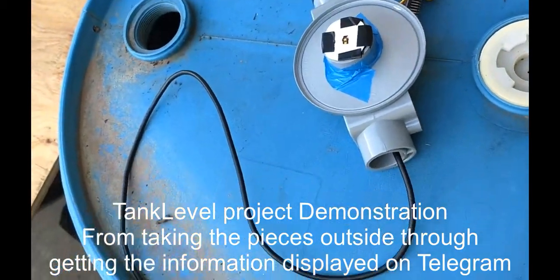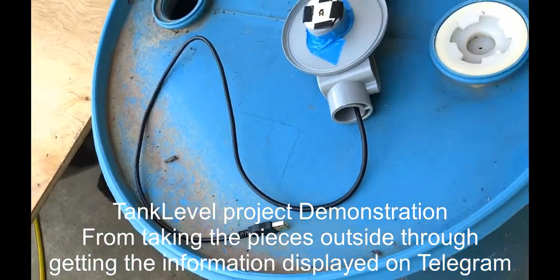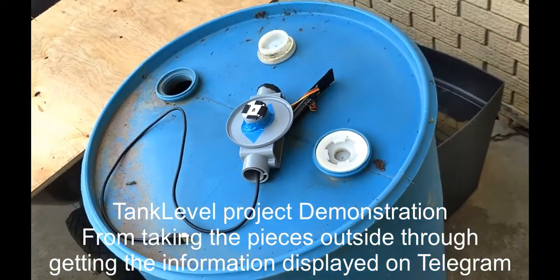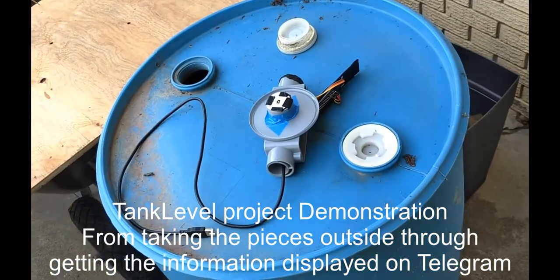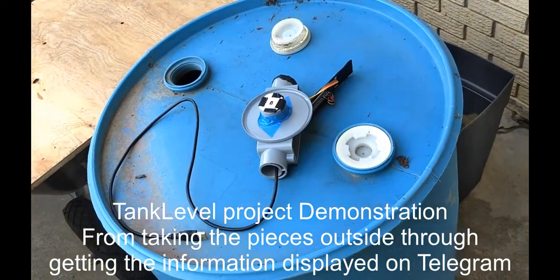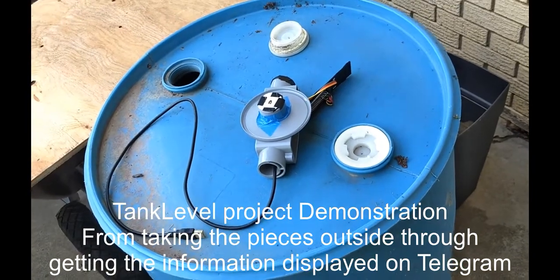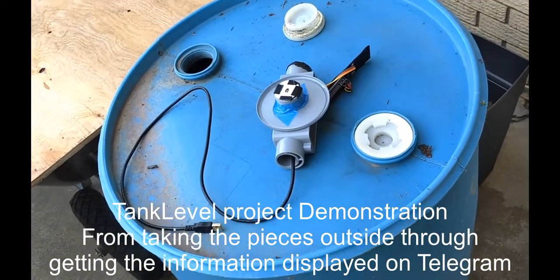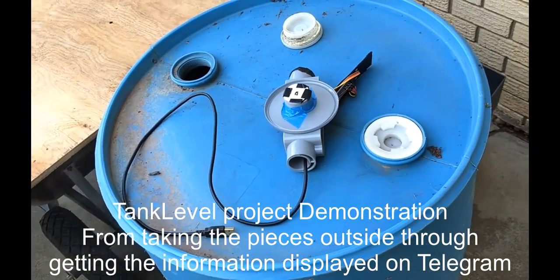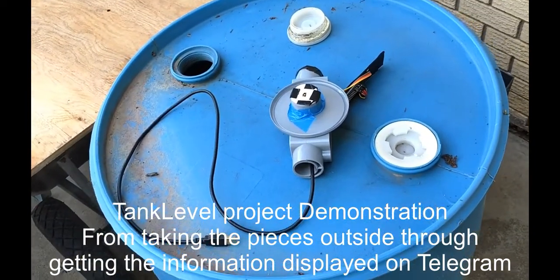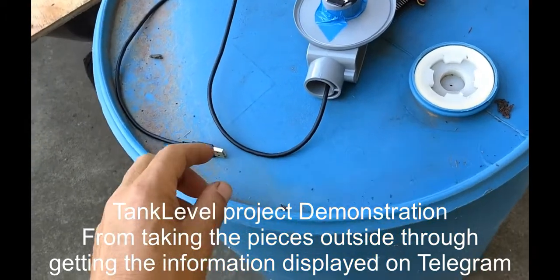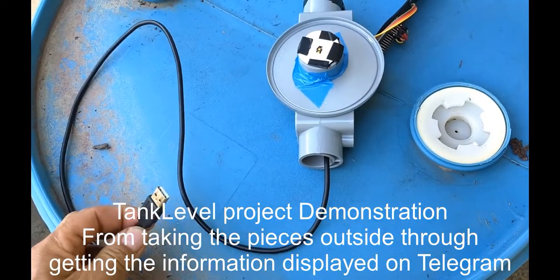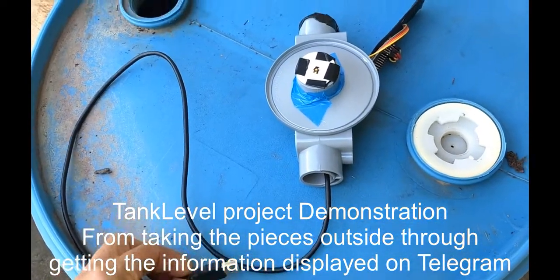8th of July 2021. We are doing a tank level demonstration.